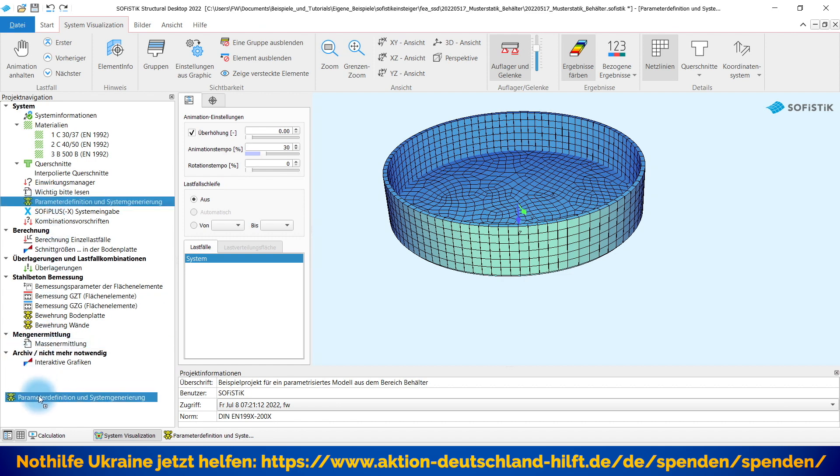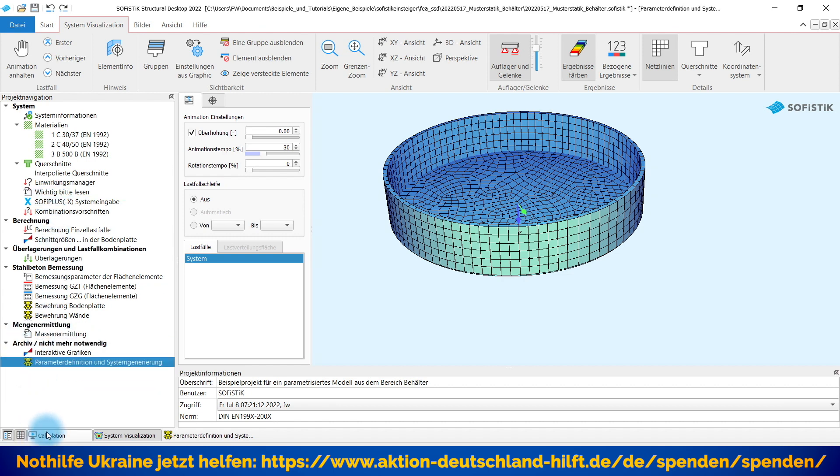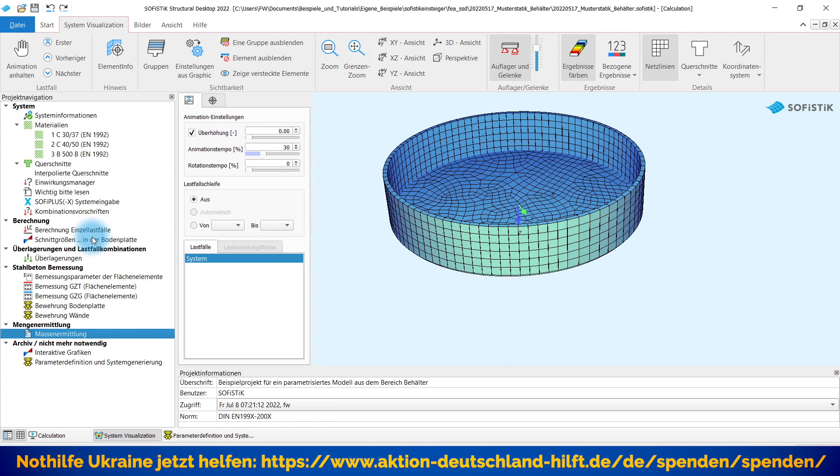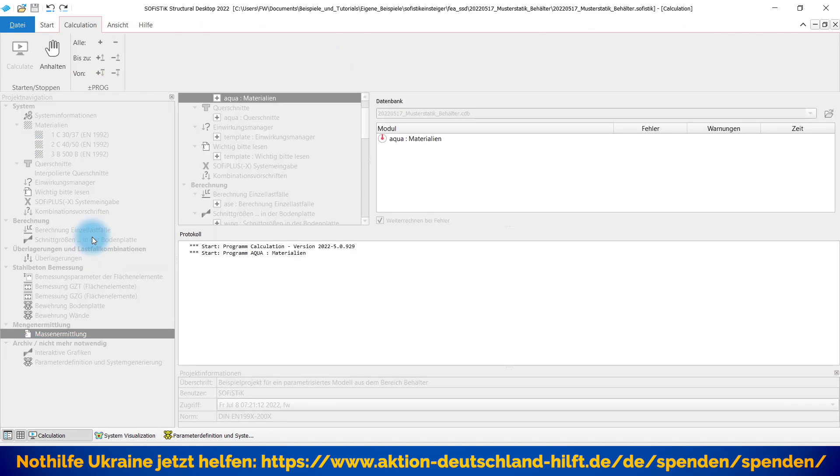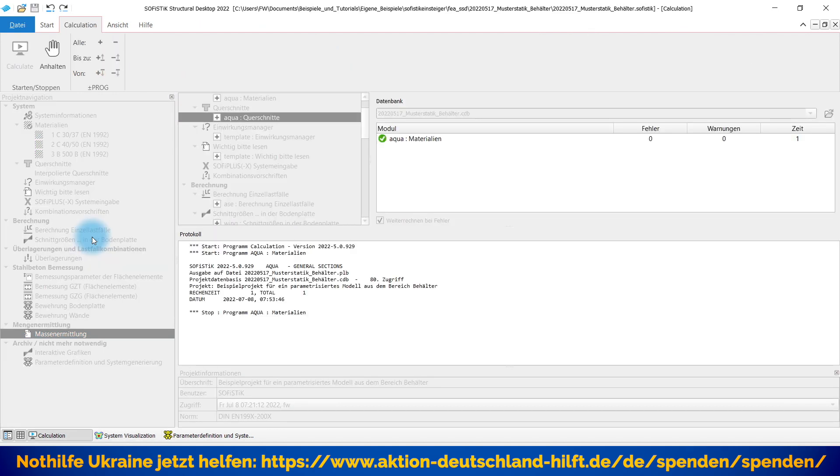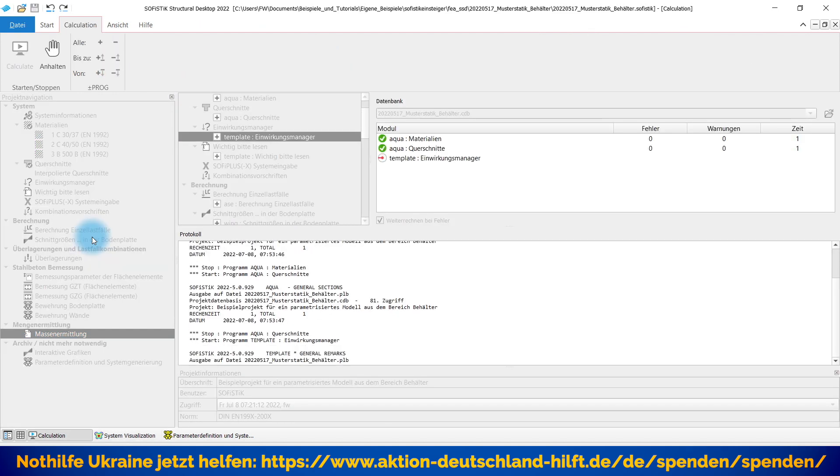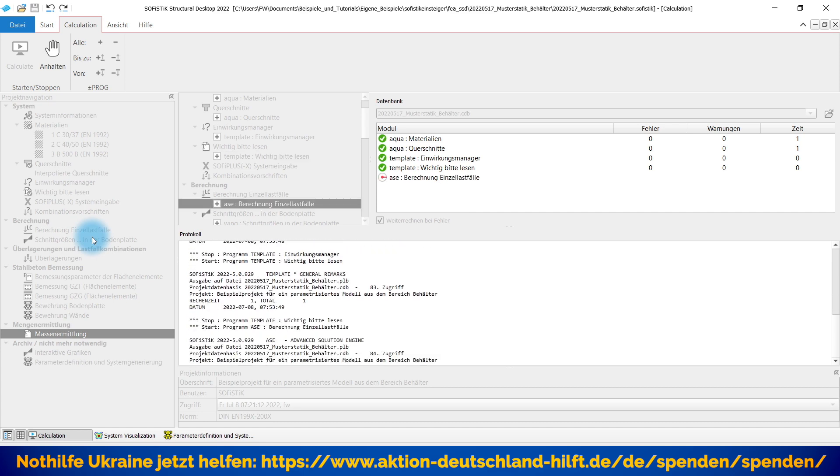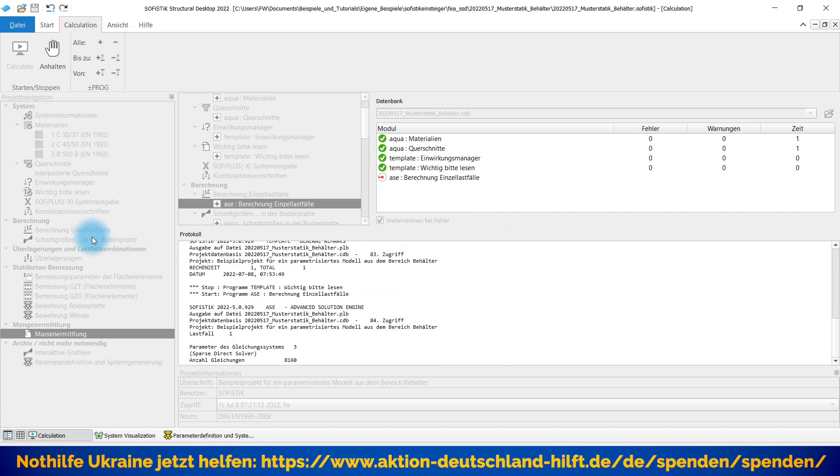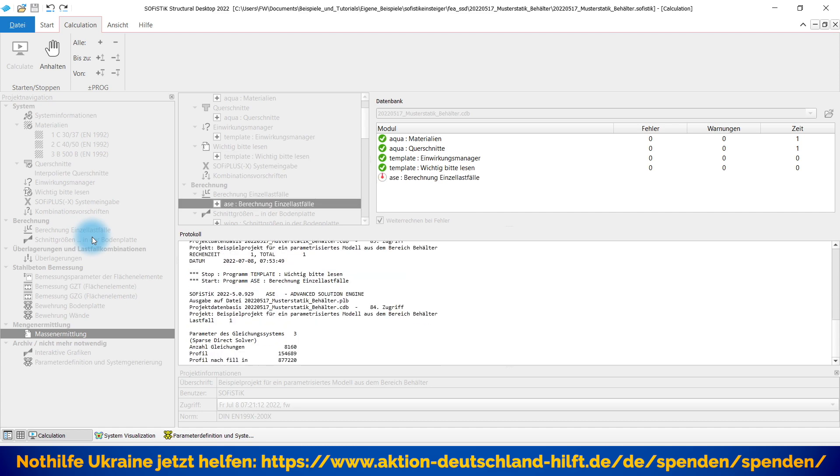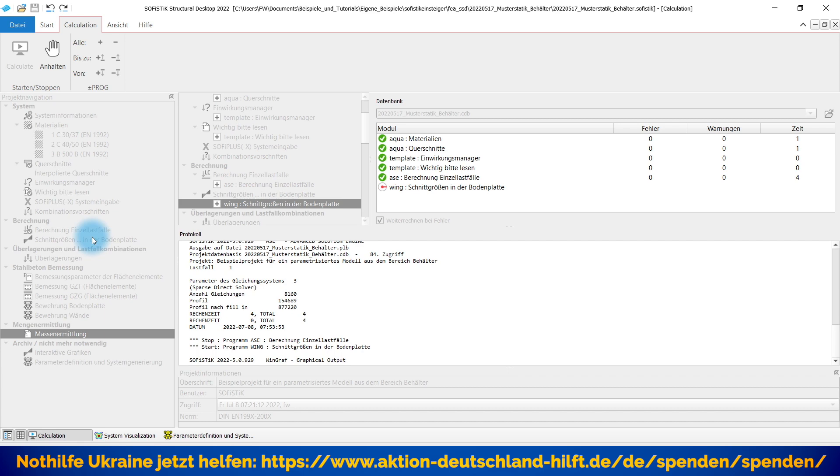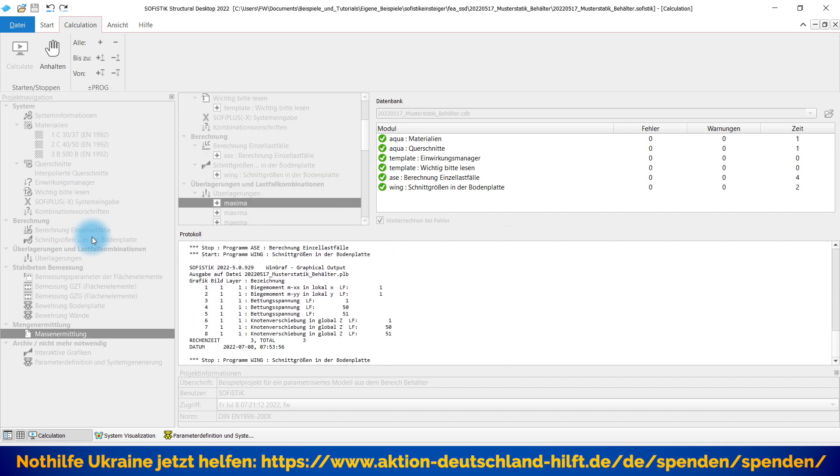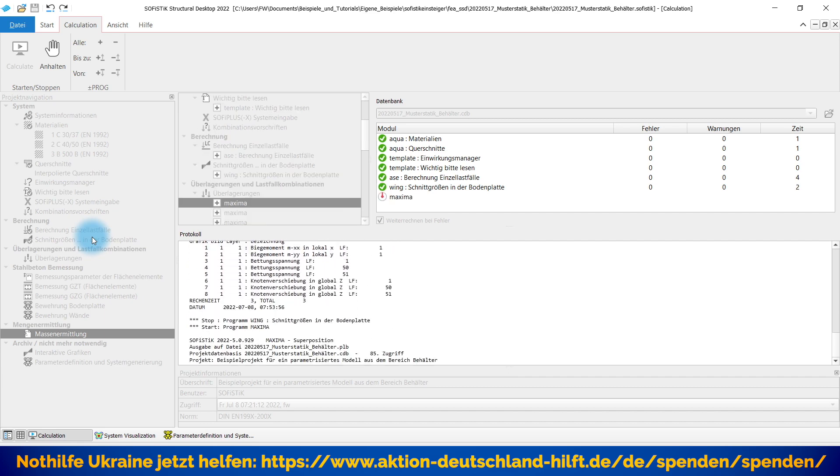Also schiebe ich den einfach mal hier unten ins Archiv und stelle mich jetzt auf diesen letzten Task und sage, alles berechnen bis Massenermittlung. Dann wird jetzt entsprechend das System auch nach meinen grafischen Änderungen, Ergänzungen neu gerechnet. Es wird die Bemessung durchgeführt, neu mit den neuen Parametern, mit den neuen Modellierungsgeschichten.